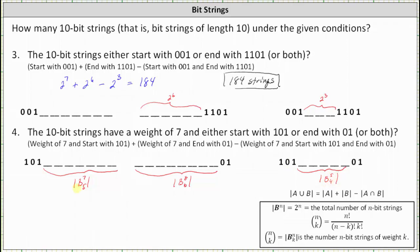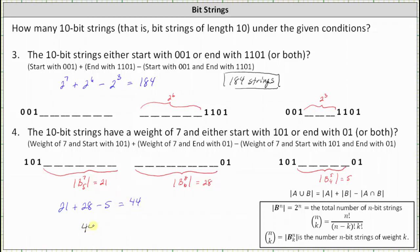The cardinality of B(7,5) equals 7 choose 5, which is 21. The cardinality of B(8,6) equals 8 choose 6, which is 28. The cardinality of B(5,4) equals 5 choose 4, which is 5. Therefore, the number of 10-bit strings that have a weight of 7 and either start with 101 or end with 01 is 21 plus 28 minus 5, which equals 44. There are 44 such 10-bit strings.